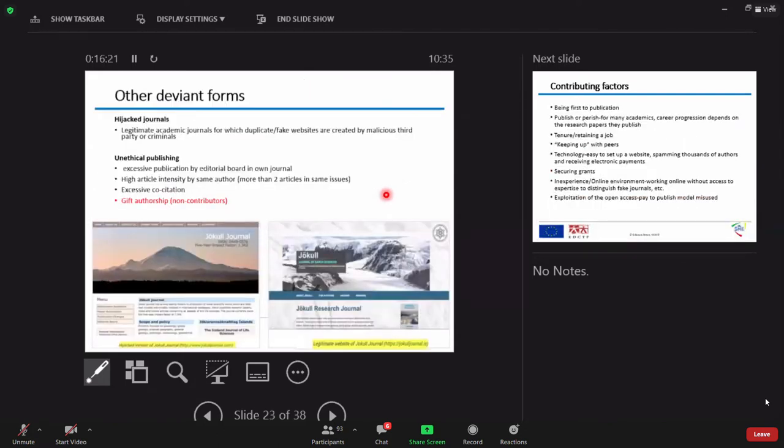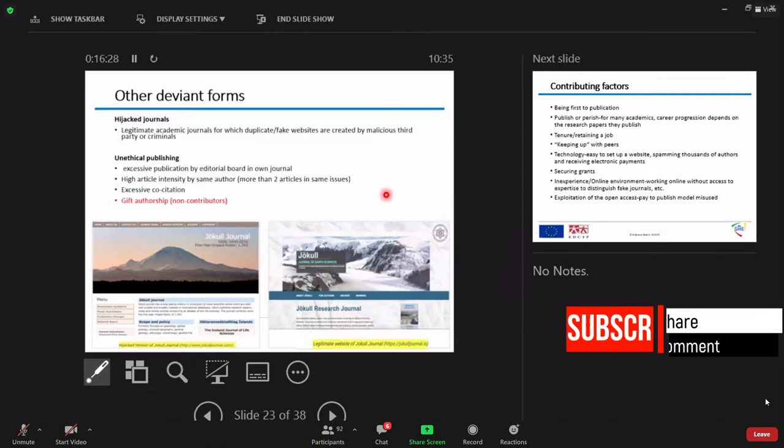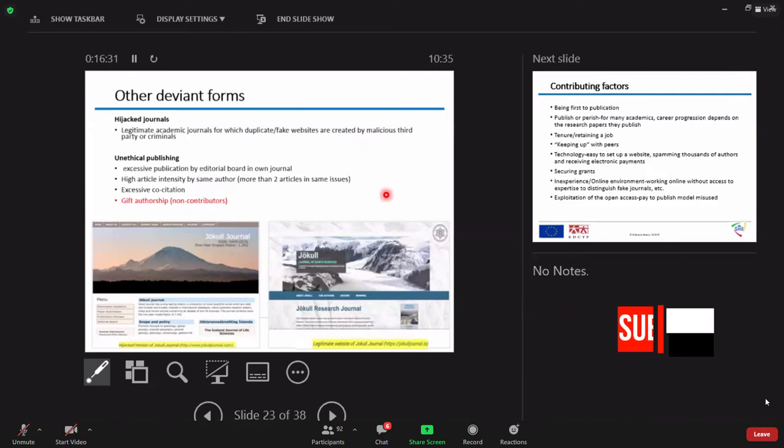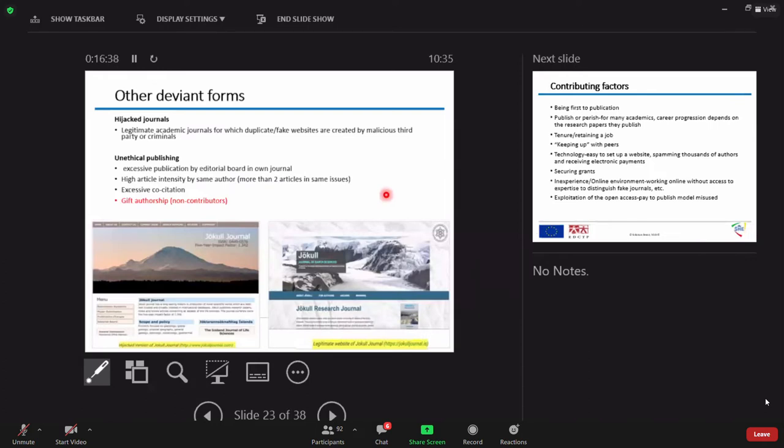There is also another problem, which we call it hijacked journals. The legitimate academic journals for which duplicate or fake websites are created. Because of technology, internet, most of the time important for us. But there is also a drawback.